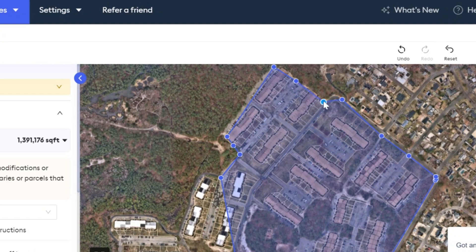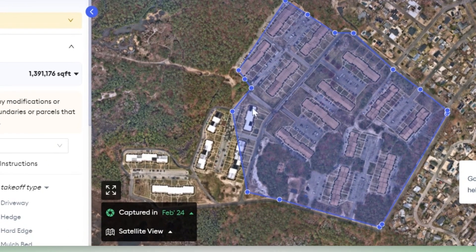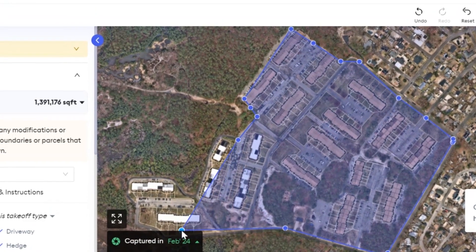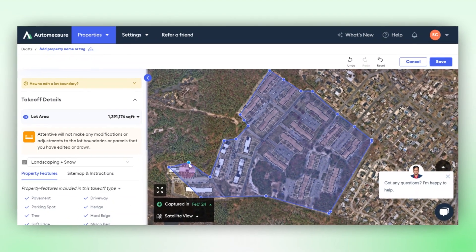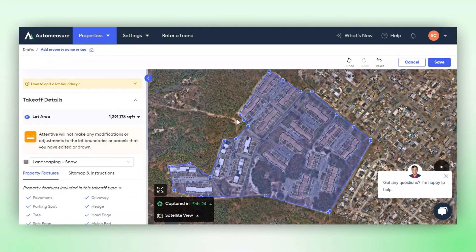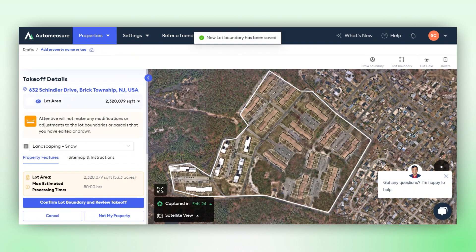If you don't want to make any adjustments, you can continue. But in this case, we can see that this is a large property. Once you've adjusted the lot boundary, click on Save. Your new lot boundary will be saved. This is the property that will be measured.